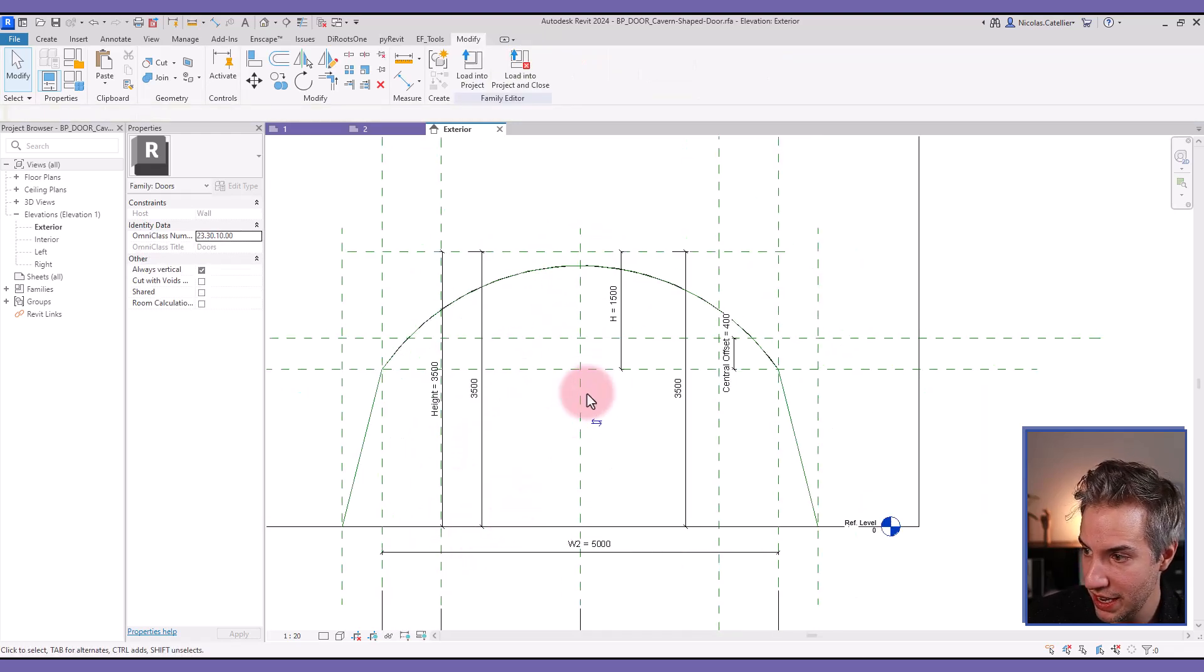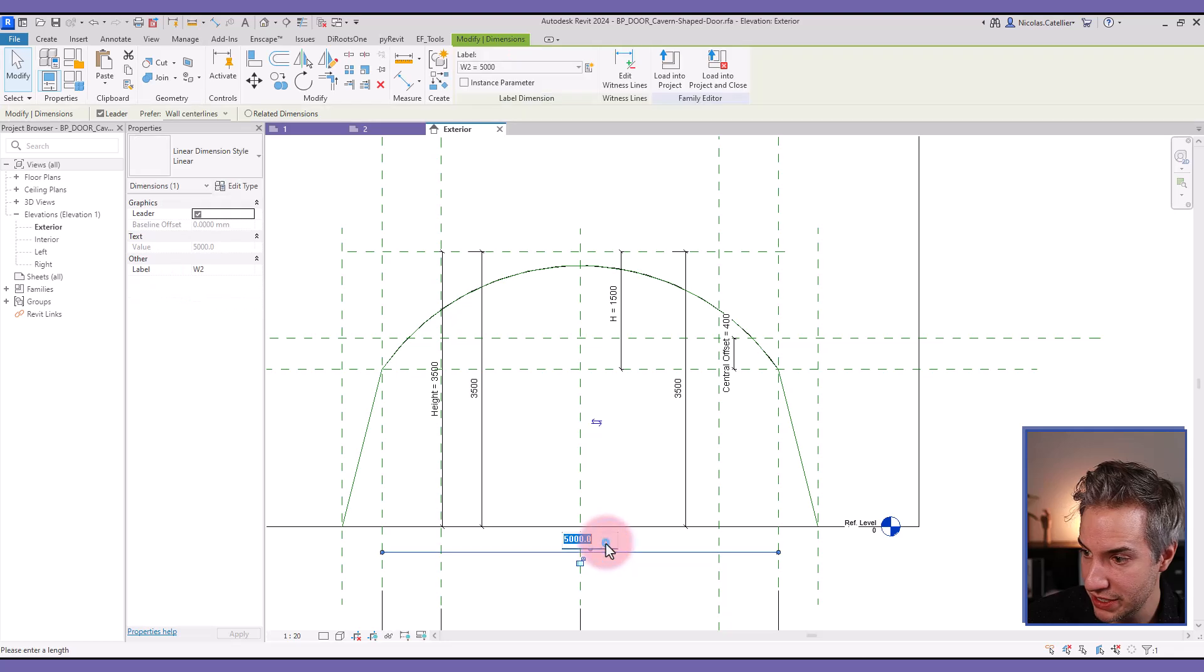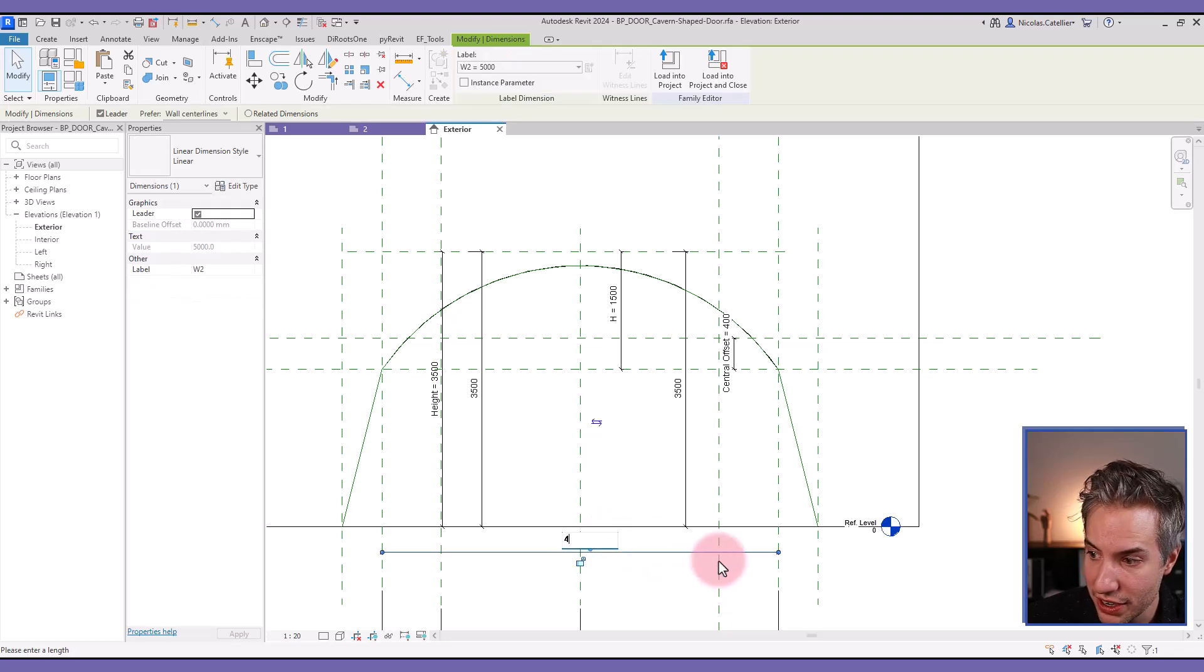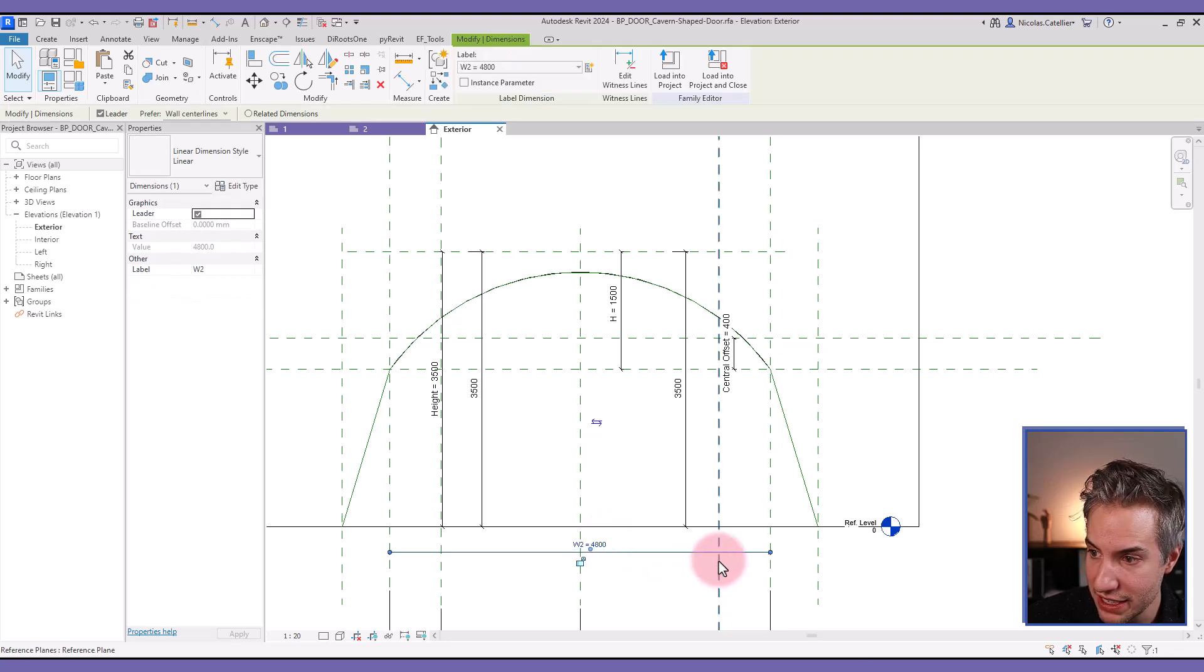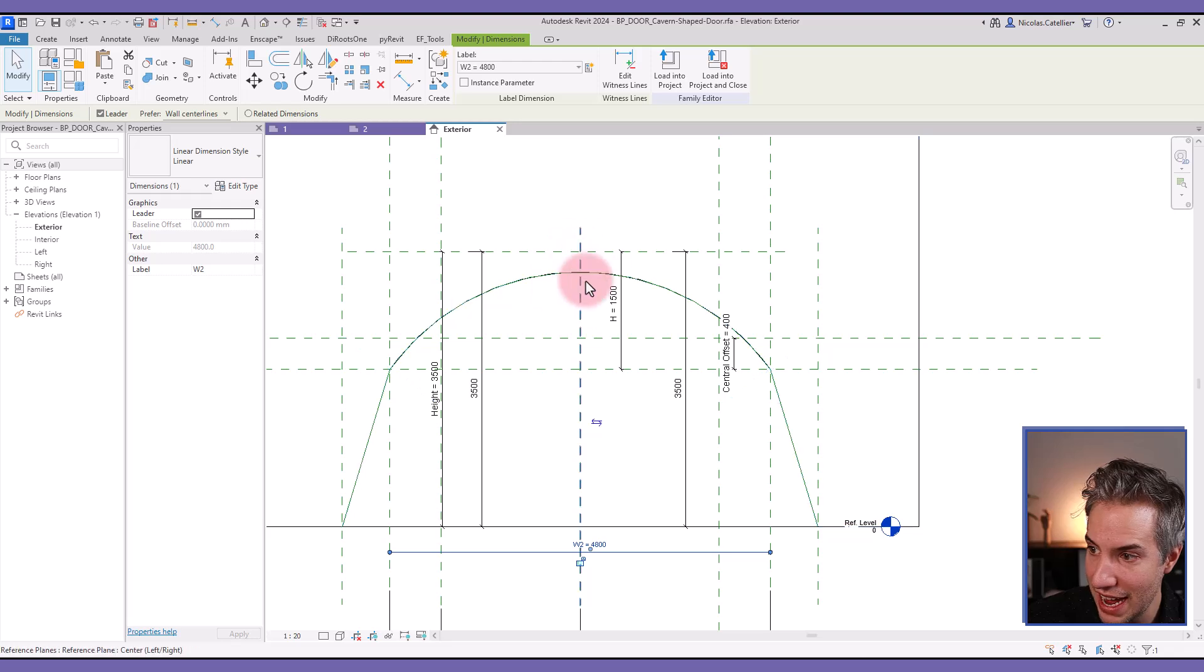Same thing if I change, I have this W2 value, which is the length of the arc. If I slightly change it, you can see the height, the radius stays the same.